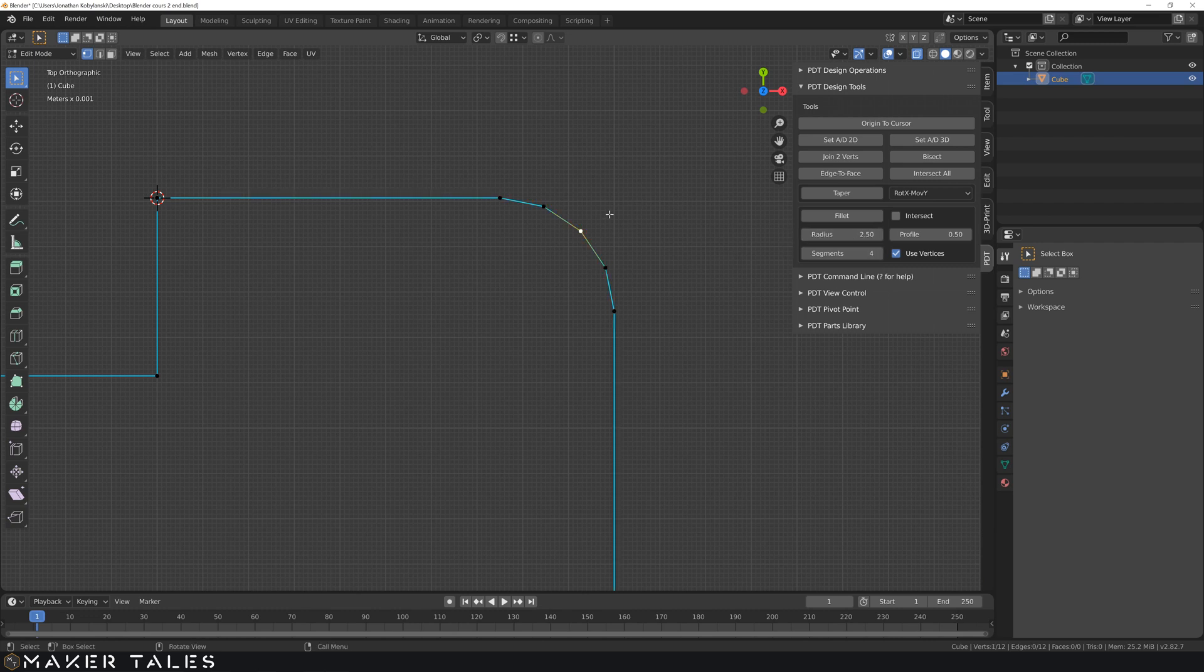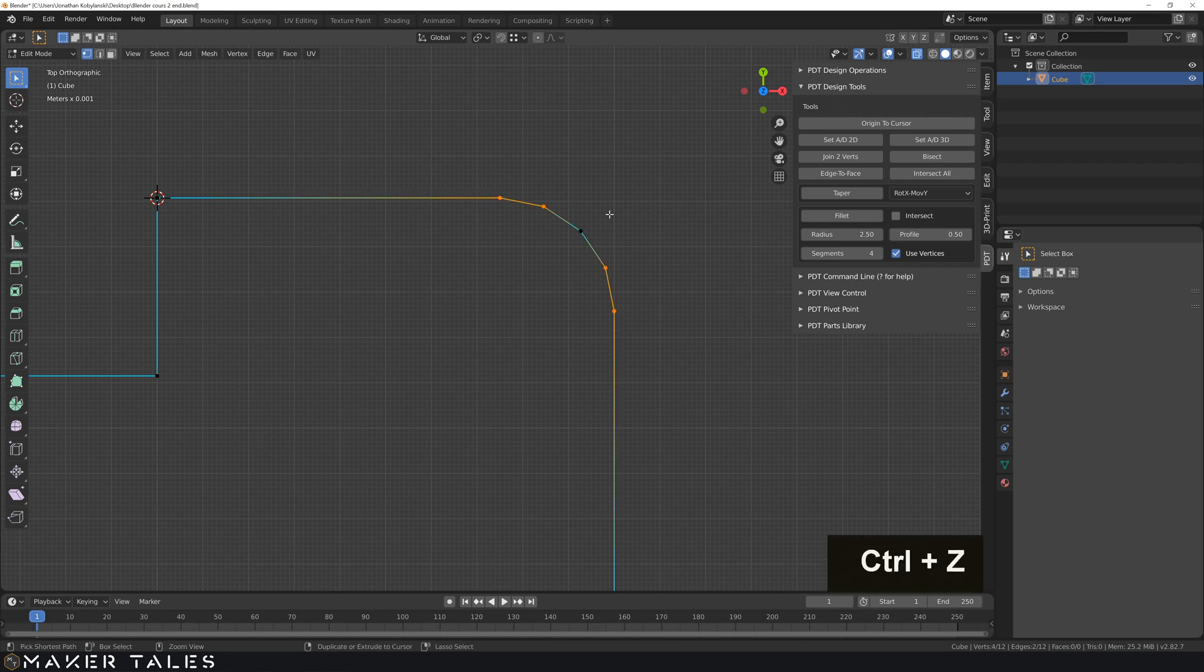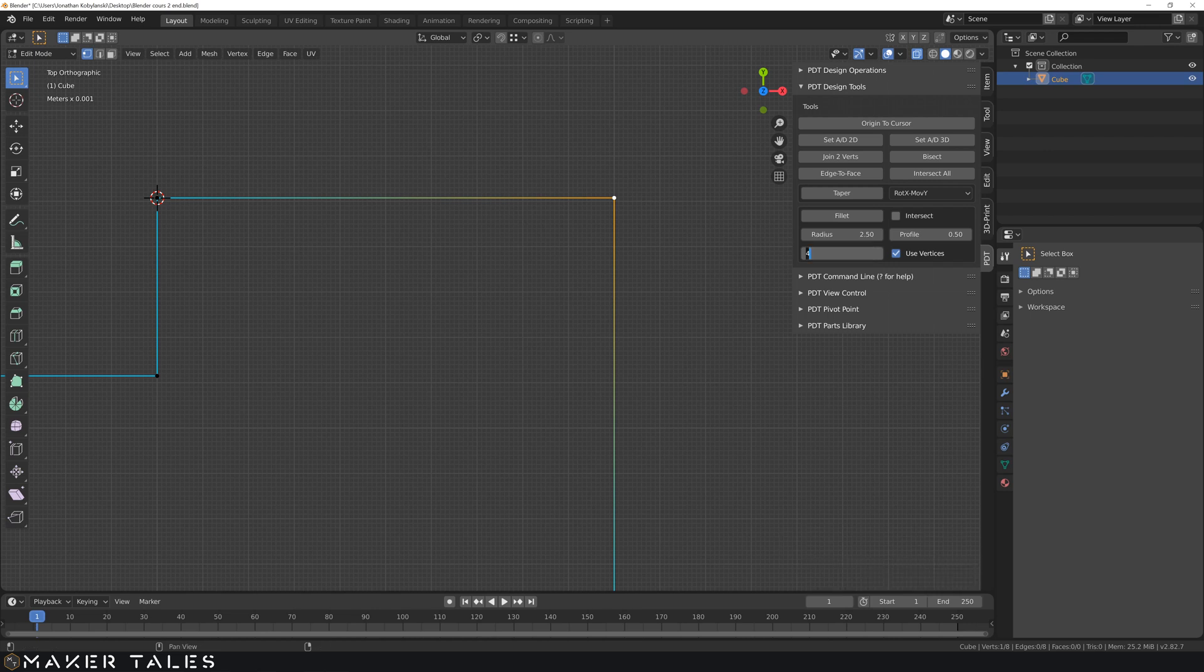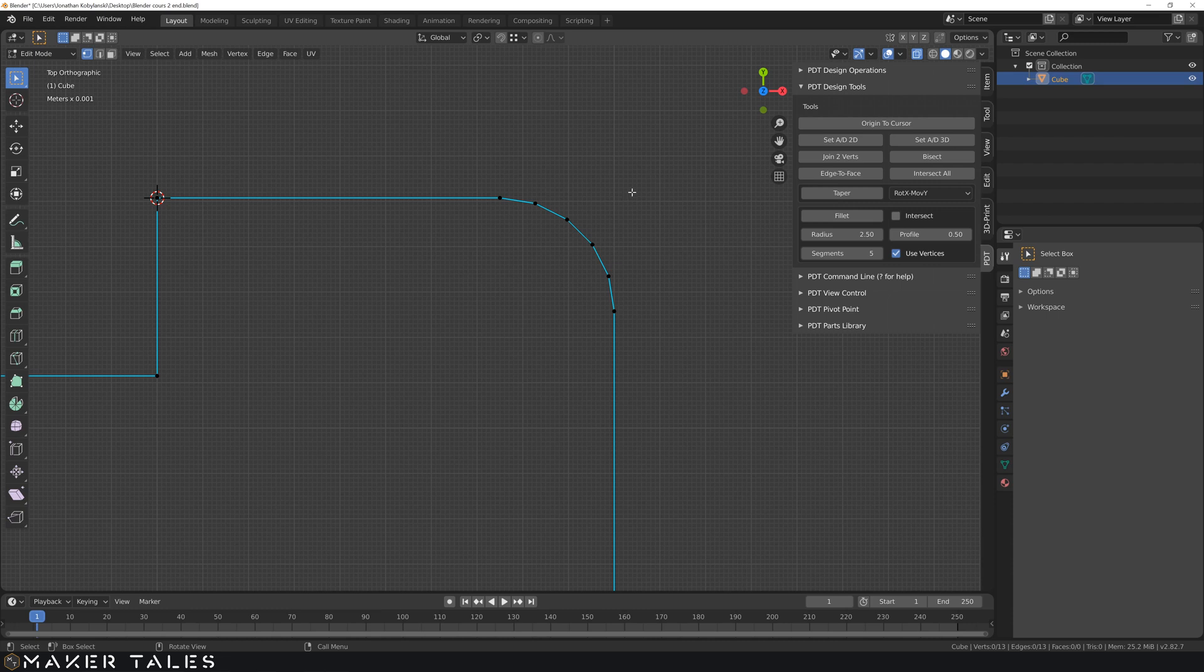Now just as an example I'm gonna undo this. With that one selected there I'm gonna change this to 5. And what it's done there is it's got our first point and split it into two to then add the other four.